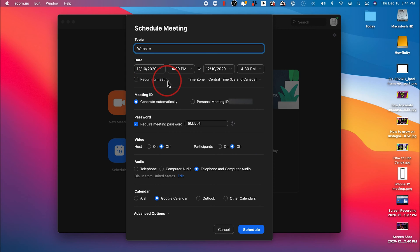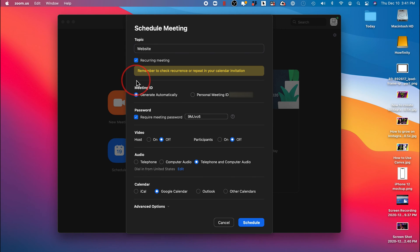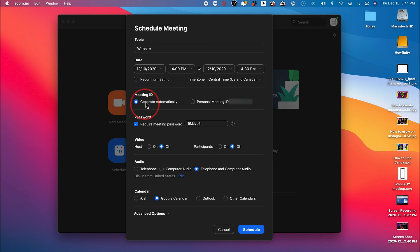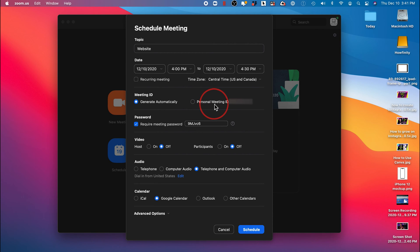I could make this a recurring meeting too right here. If you have a weekly meeting, for example, you could just check this on. But I don't want to do that in this case. You could change your time zone and meeting ID. I usually just generate this automatically. For security reasons, you typically don't want to pick a personal meeting ID.